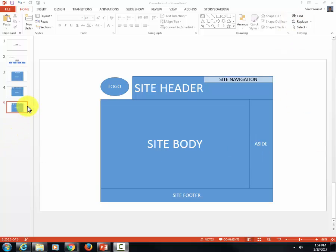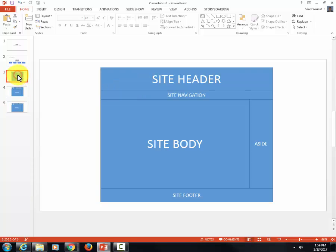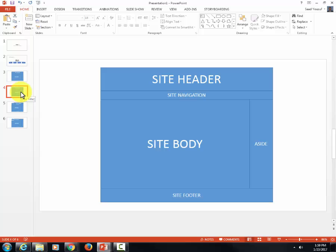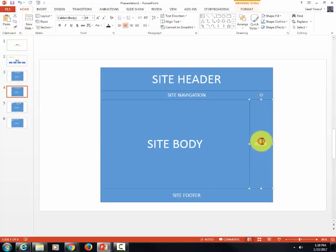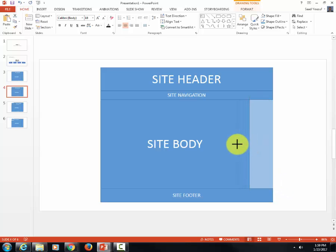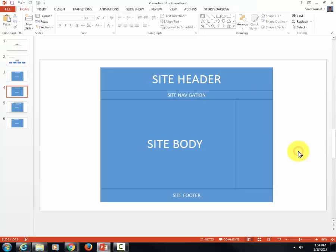Now let's click on slide number three and duplicate it again. This will be our new slide four. The only modification I'd like to make is where it says aside, I'm going to get rid of that and make it slightly larger than what it was before.